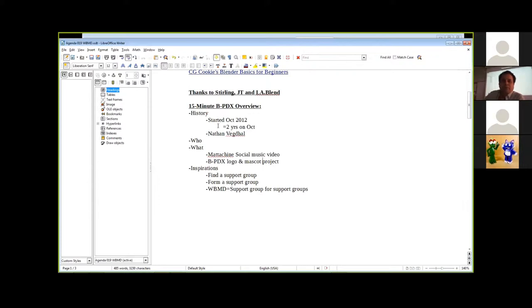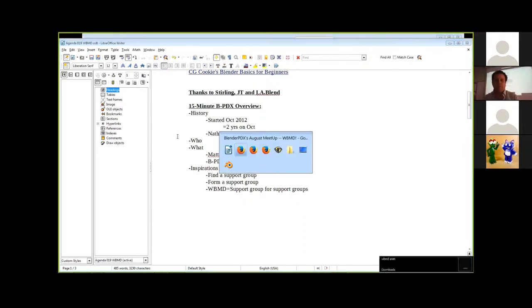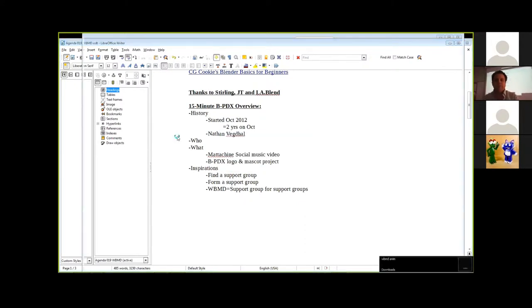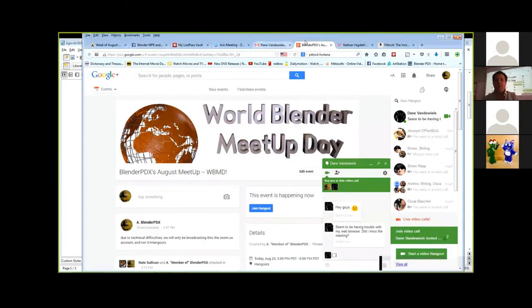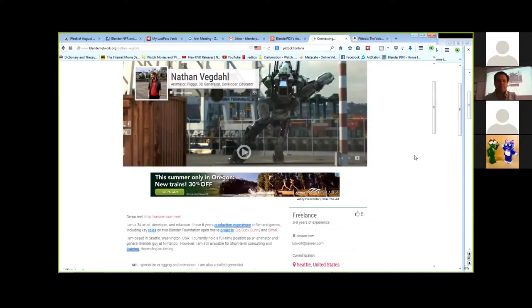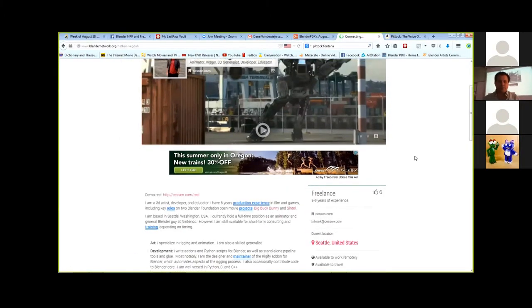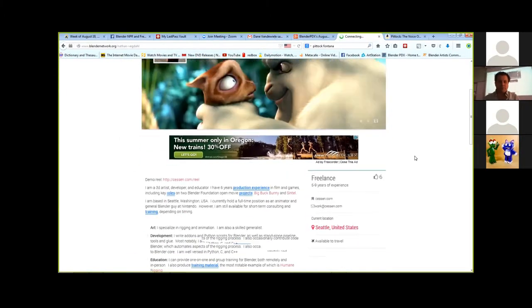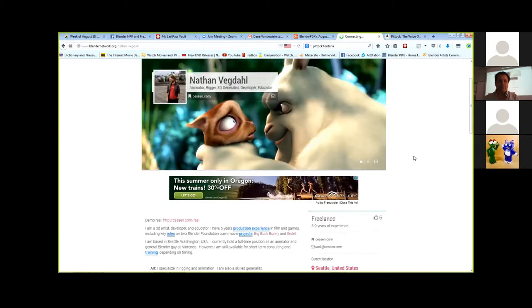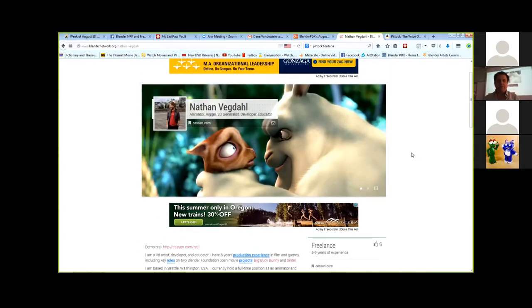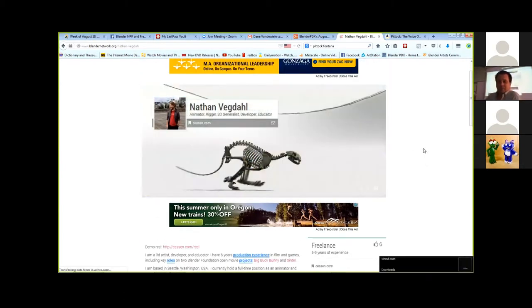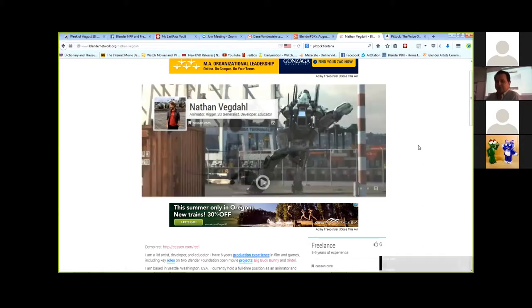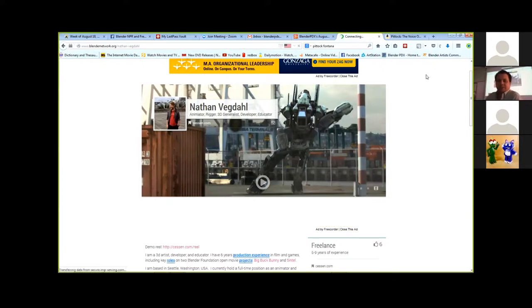One of the highlights that we had was Nathan Vegdahl from Sintel and, I'm told, Rigify fame. Here's his website right there. That was a pleasant surprise, and seeing that it's a four-hour drive from Seattle where he's located, we didn't have him showing up ever since then, but we were still honored to have that presence.